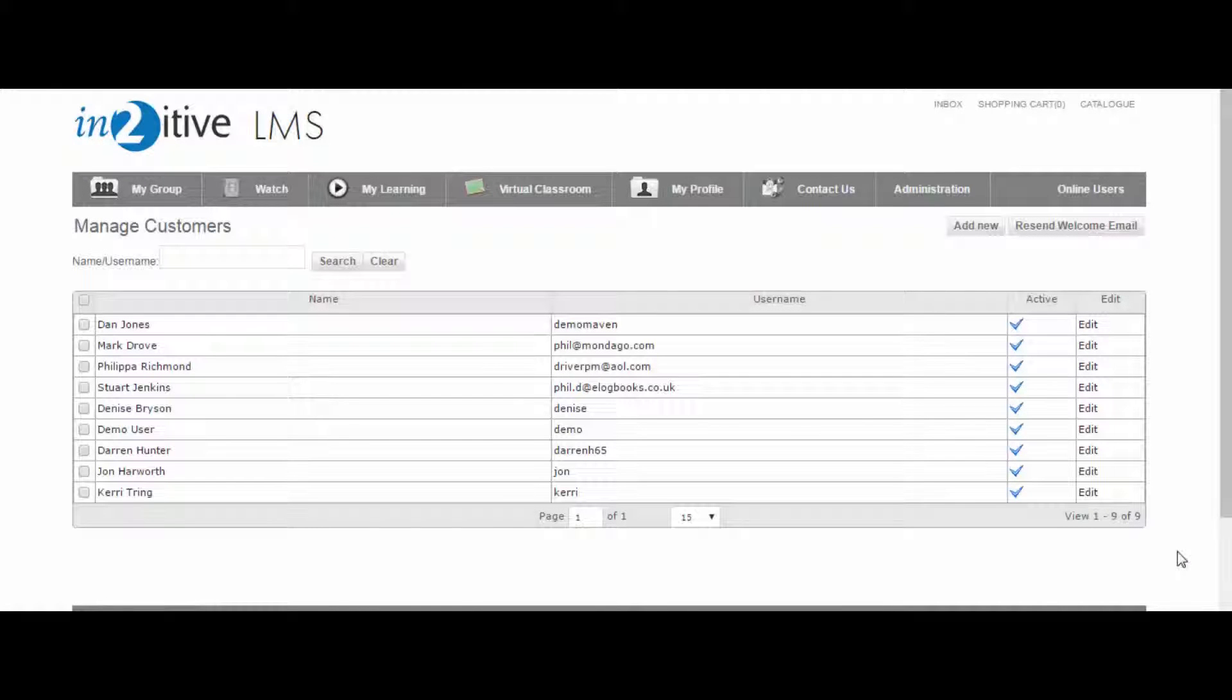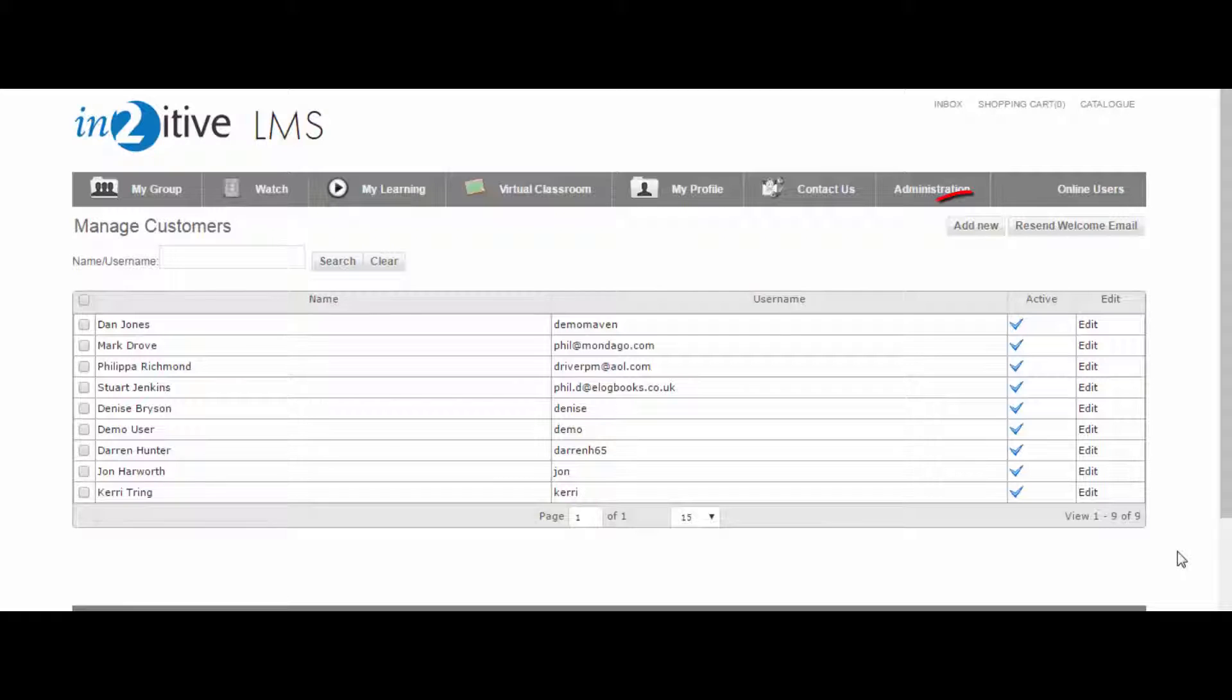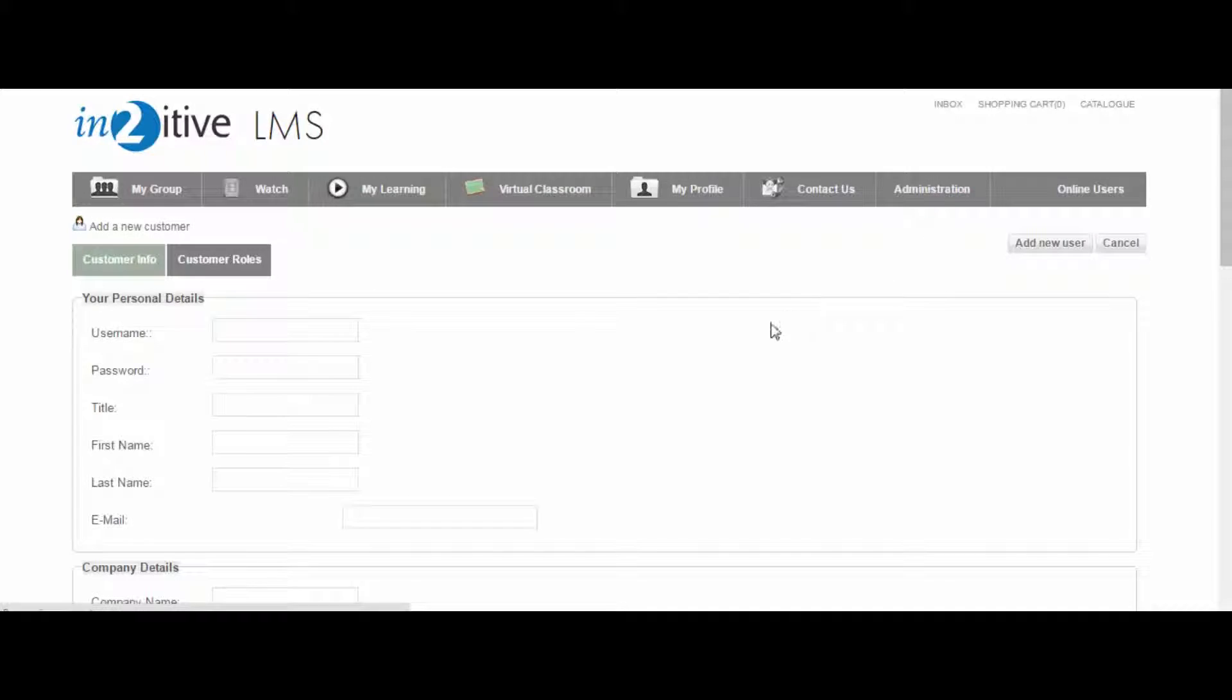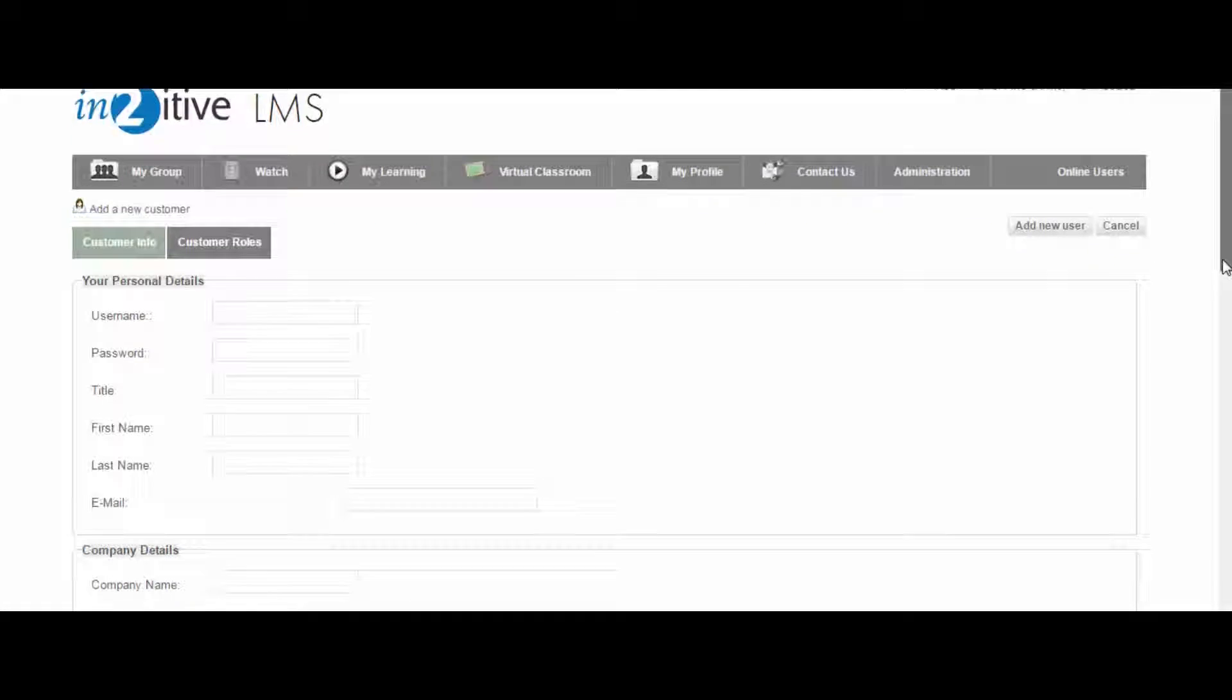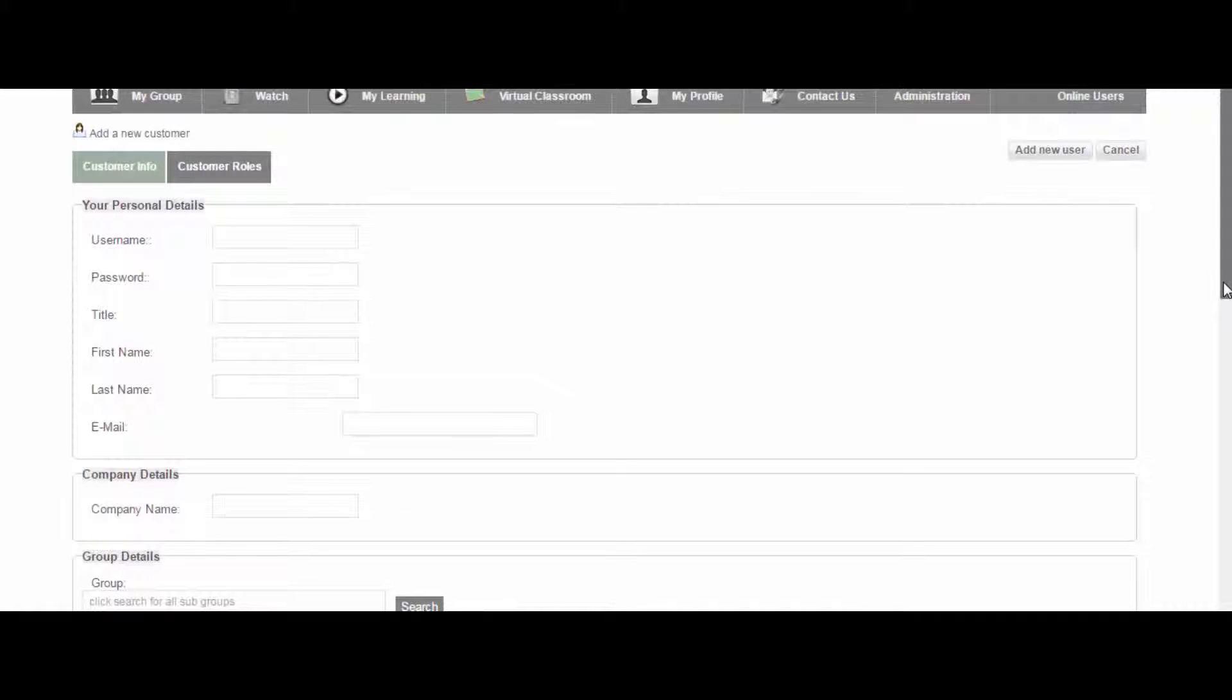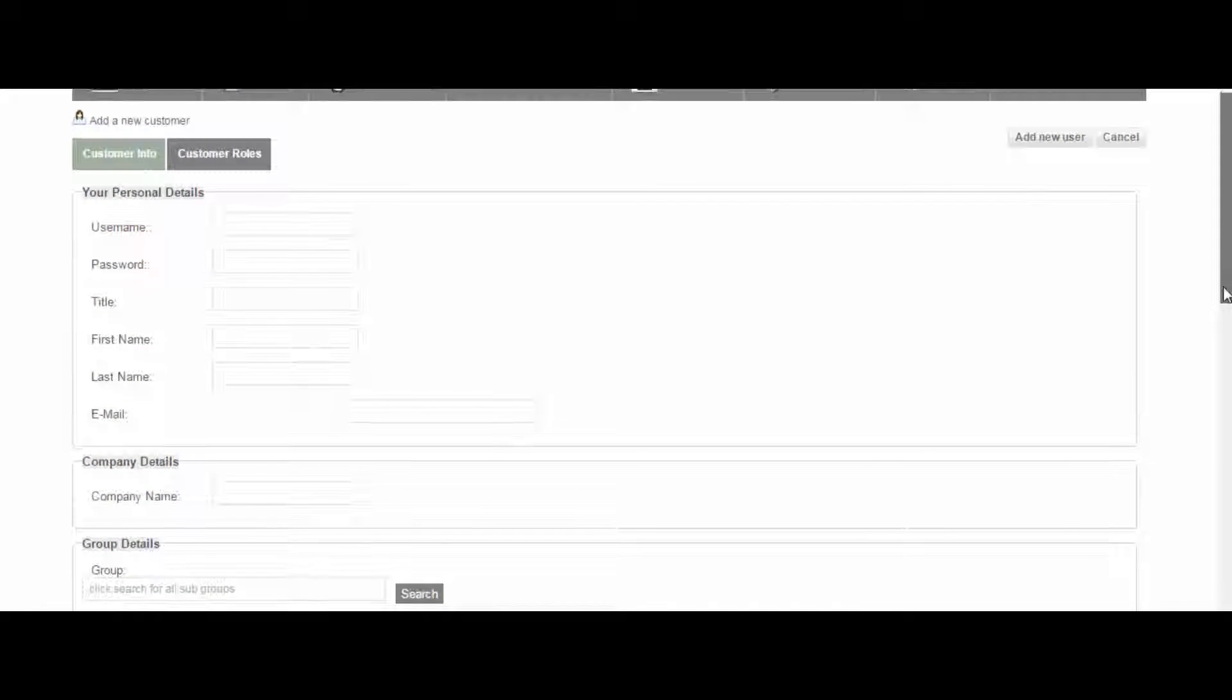Users can be created on the Intuitive LMS in a variety of ways. They can be added manually using the Add New button, and in this screen, all of the user's information and details can be entered by the LMS Administrator.